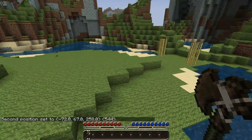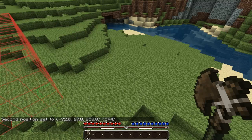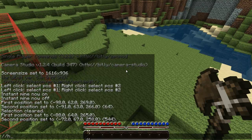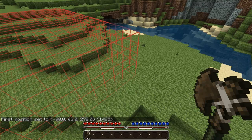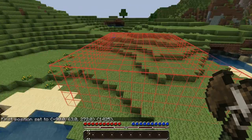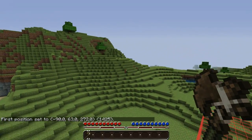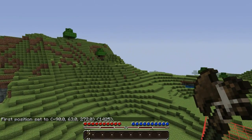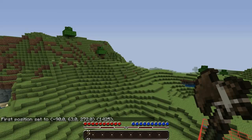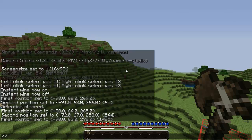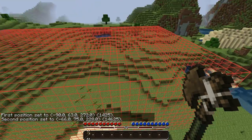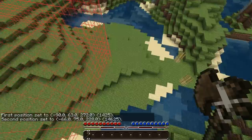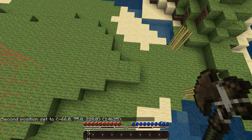You can also use //hpos1 and it will use the current block your mouse cursor is pointing at. So if I point it down there, then //hpos2. And that is the other way you can create a selection.